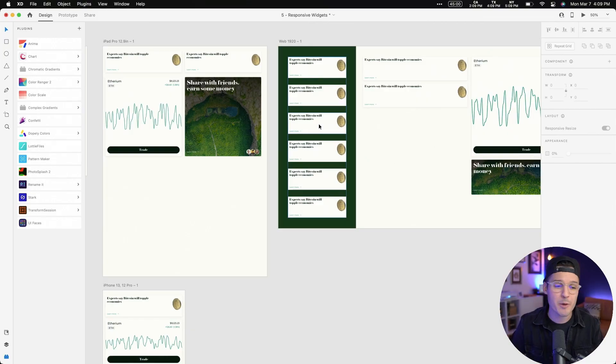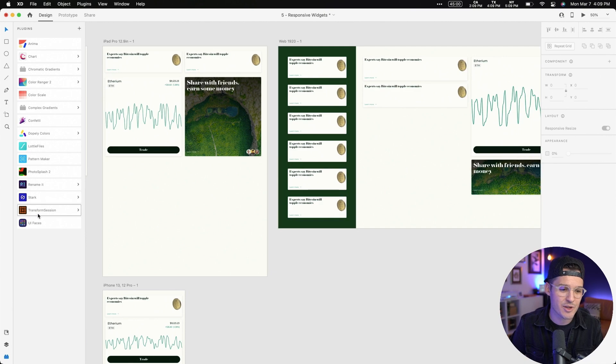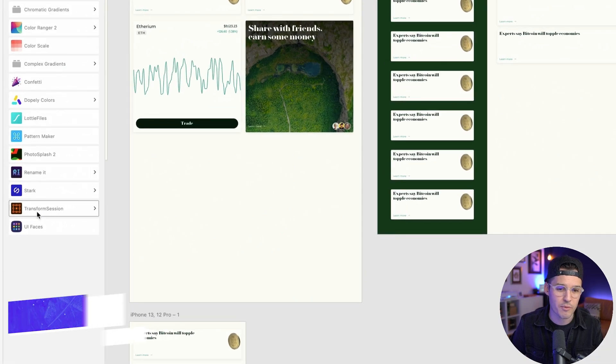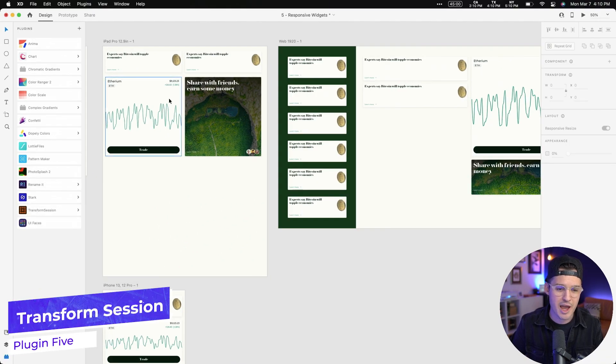So Lottie animations are great, but maybe you're not using those as much in your project. But what you may want to do pretty much all the time is scale things, items, or groups of items up and down. And Adobe XD doesn't really have that ability right now. So the next plugin helps us do that and it's called Transform Session.